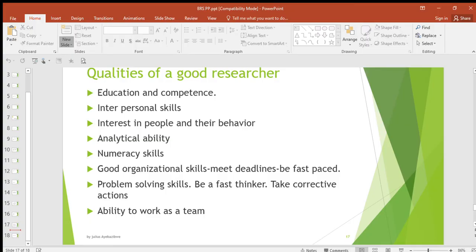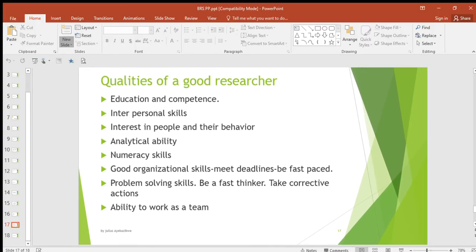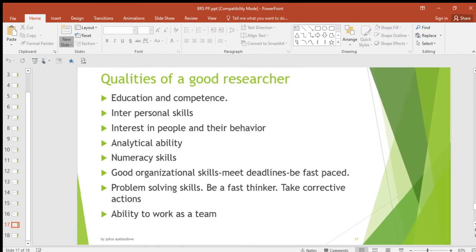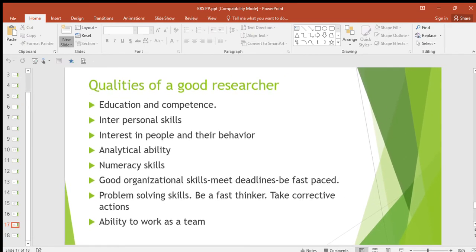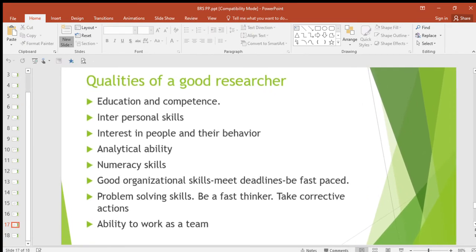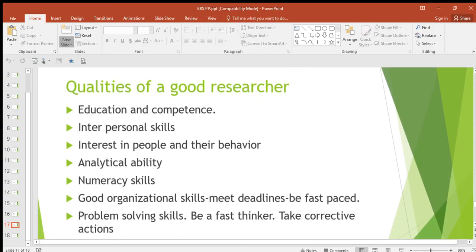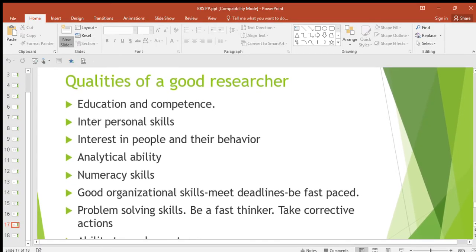Now let's look at the qualities of a good researcher — how is a good researcher supposed to be and behave? The first quality is education and competency — a good researcher must be educated and must have some degree of education.